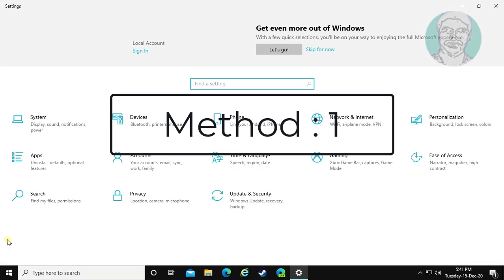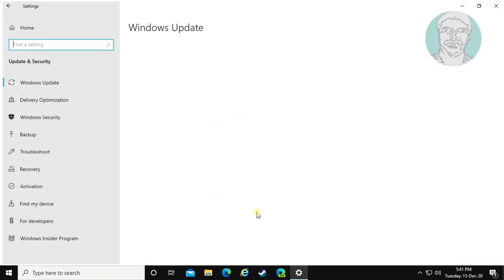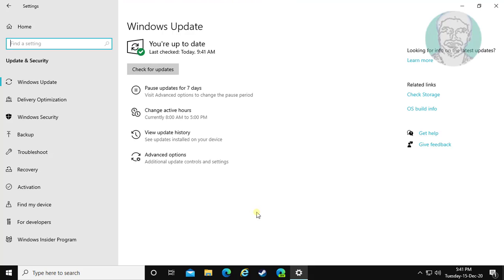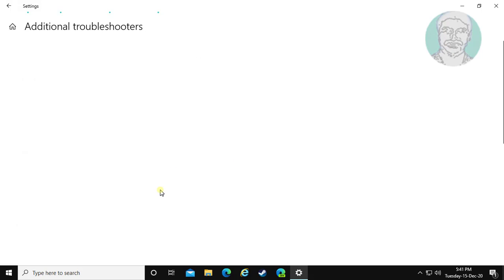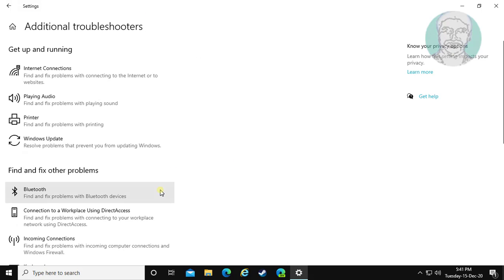The first method: click Start, then Settings. Click Troubleshoot, then click Additional Troubleshooters.